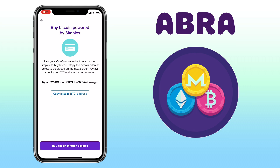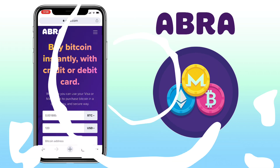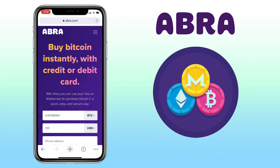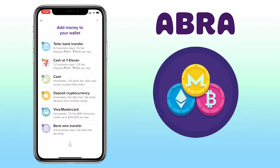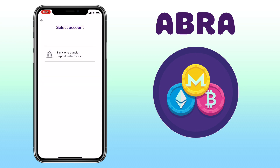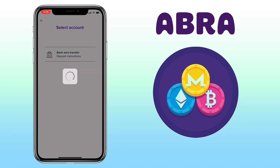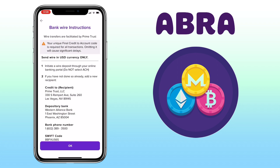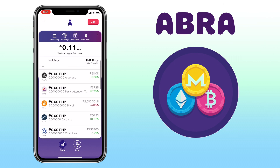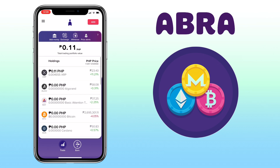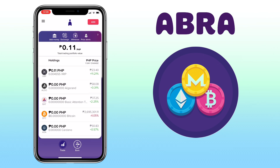Just click on buy Bitcoin through Simplex — this process is handled by their partner Simplex. And lastly, you can do bank wire transfer. The funds will arrive after 4 to 6 business days with no Abra fee, and you will be given the bank details for the transfer. That's why I chose crypto deposit — because it's fast and there's no fee.